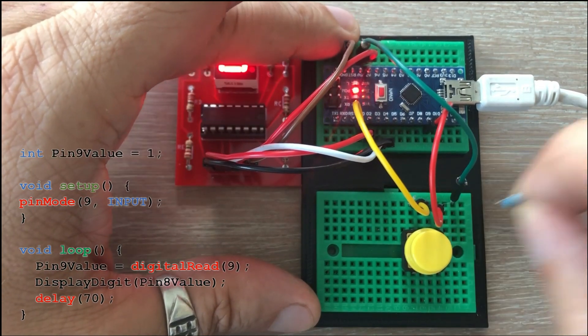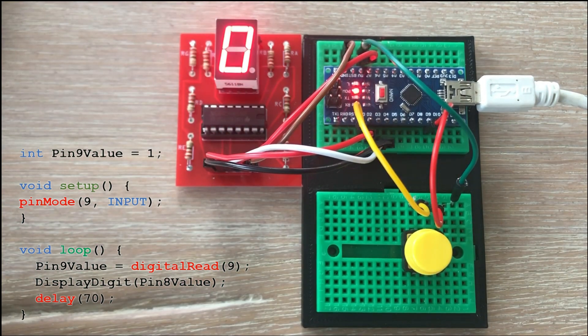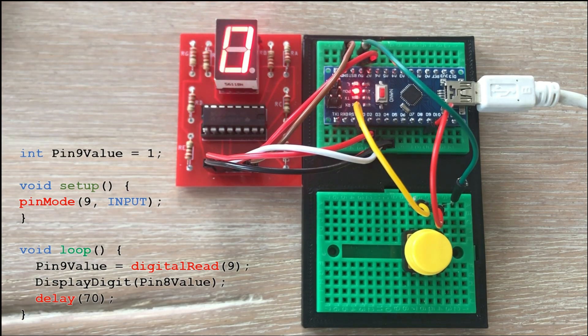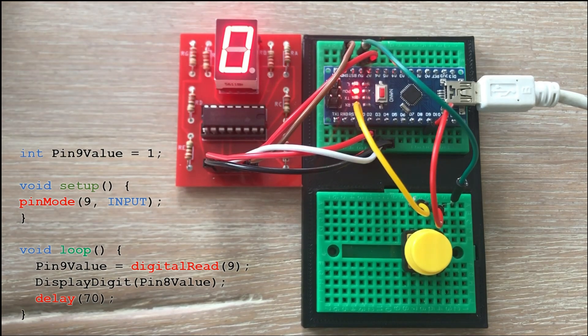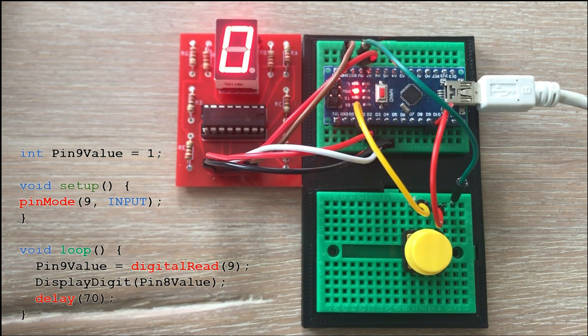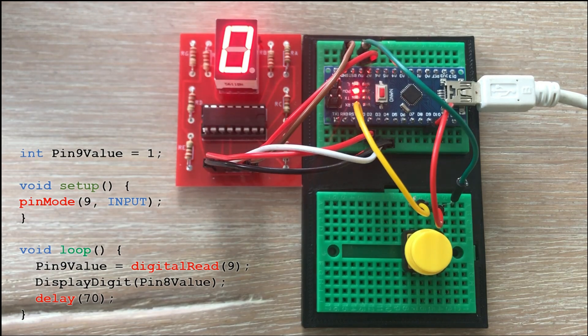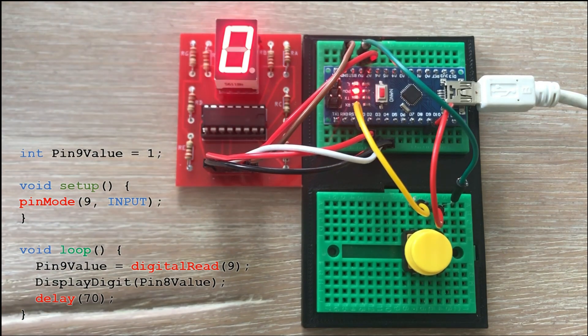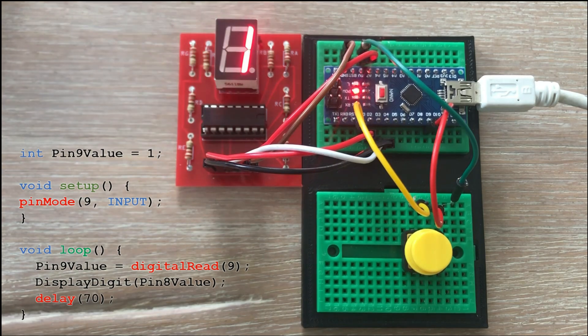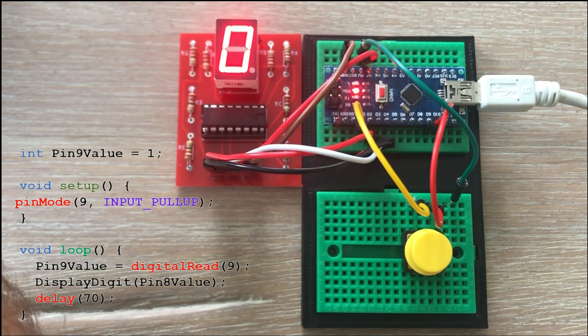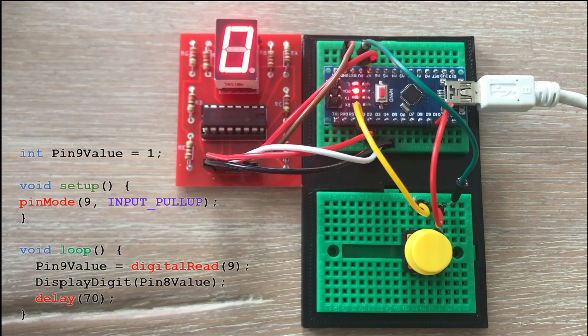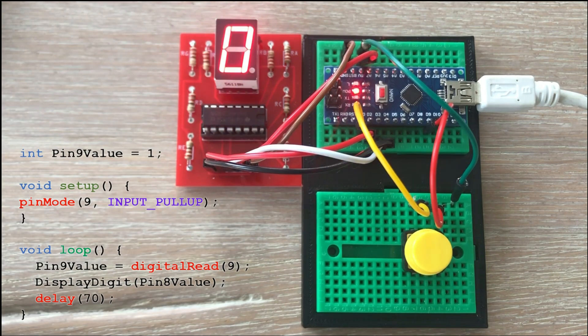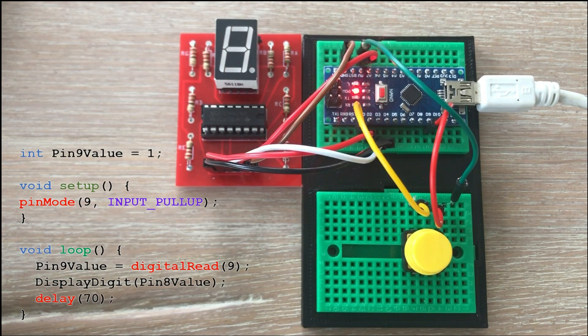But the display goes crazy when you do it. The reason is that the pin cannot determine its state when the button is not pressed. Pin 9 becomes floating pin and the input on the pin constantly changes from high to low. To resolve that issue a small tweak in the code is needed. In setup function instead of setting pin 9 as input we set it as INPUT_PULLUP. This activates the built-in pull-up resistor on pin 9. Now when we load the code to Arduino again the problem should be resolved.